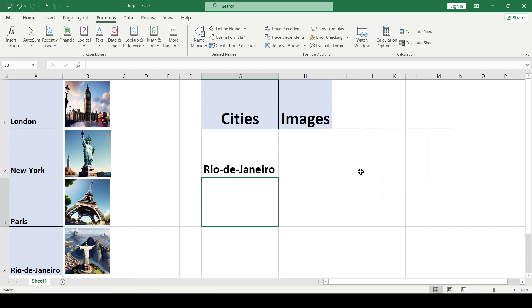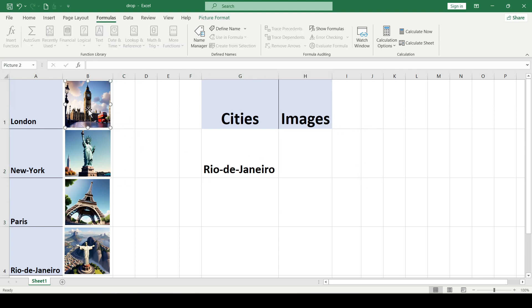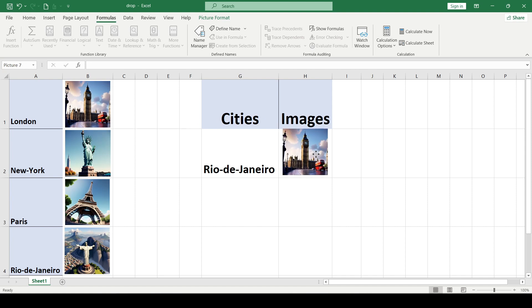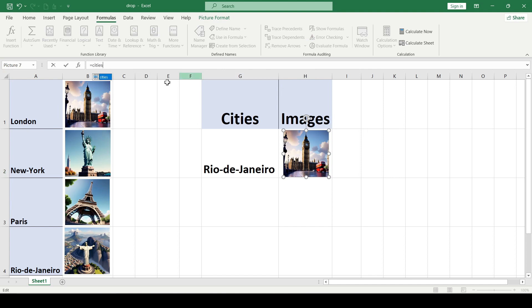Now we need to copy and paste any image from column B into cell H2. And finally, we select the image that we inserted into the cell and enter the formula Cities, where Cities is the name of the range that we specified earlier.